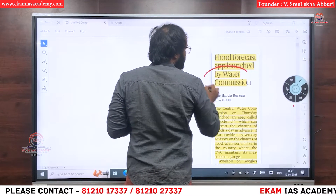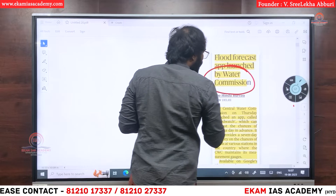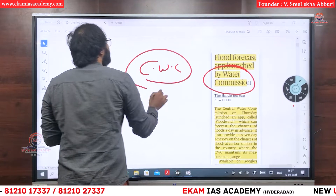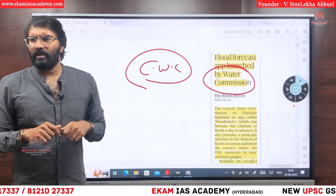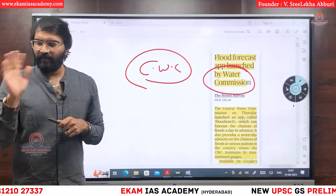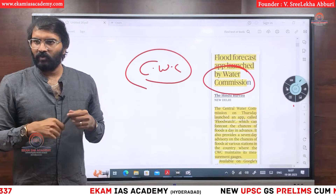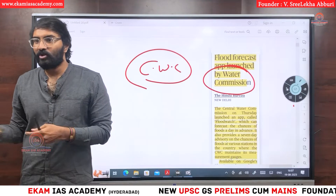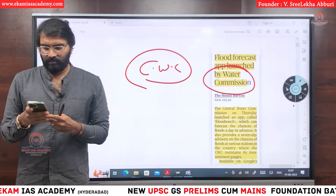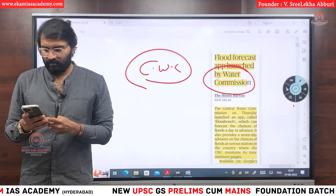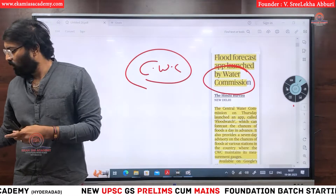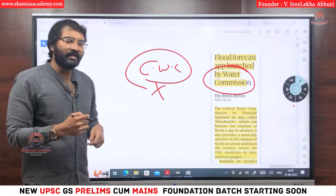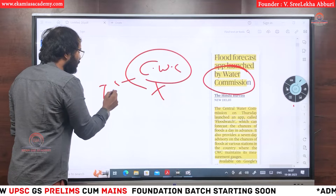A flood forecast app was launched by the Central Water Commission (CWC). Do you have any idea what it is? Is it a statutory or non-statutory body? It is a non-statutory body. It is a technical organization.